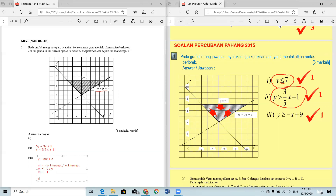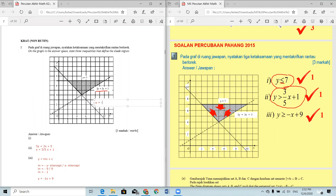Substitute m = -1 into y = mx + c, giving y = -x + c. C is the y-intercept, which is 9, so substitute c = 9. The equation of the line is y = -x + 9. The shaded region is above the line, so the final inequality is y ≥ -x + 9. That's all for today — I hope you can master linear inequalities questions.